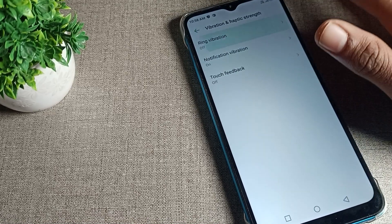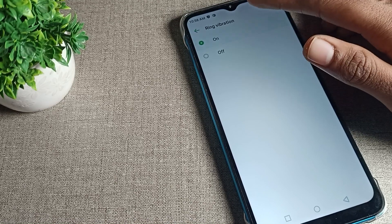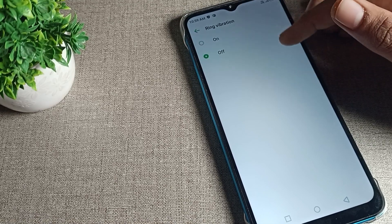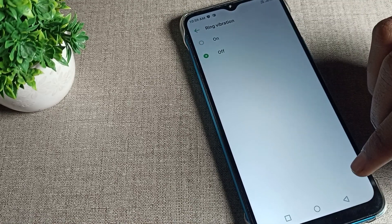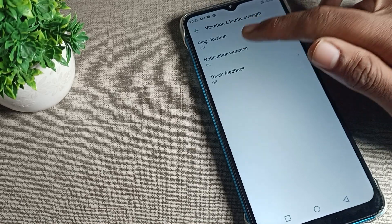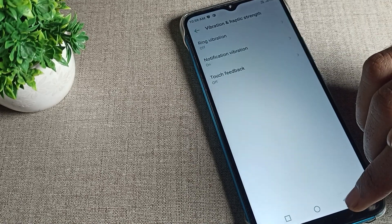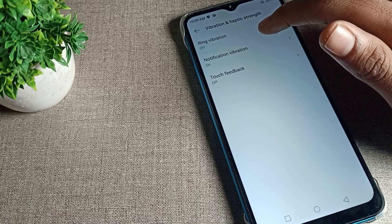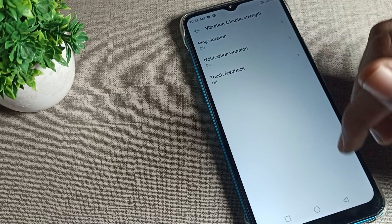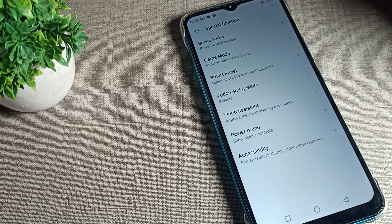Ring vibration is also available here. You can turn it on or turn it off from here. So we will turn on our phone ring vibration setting — meaning phone notification vibration — and you can use it from here. That's it, thanks for watching the video.